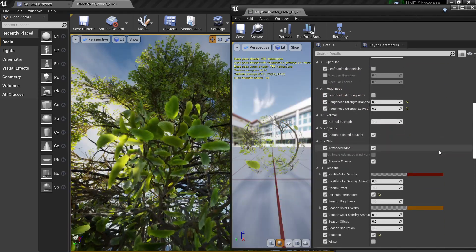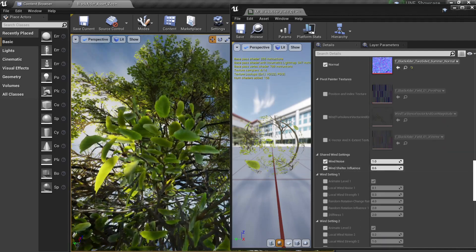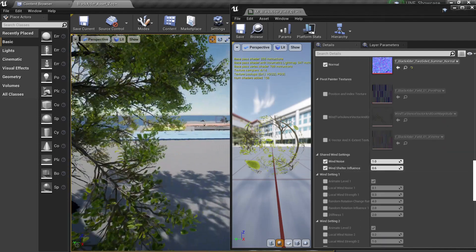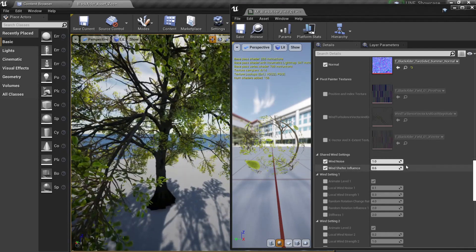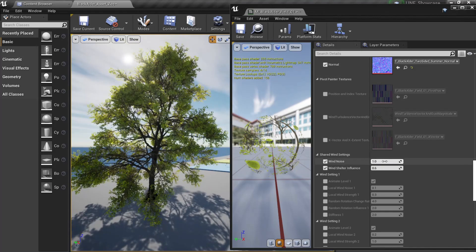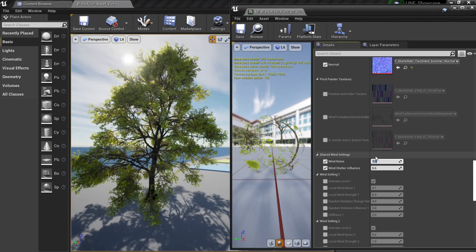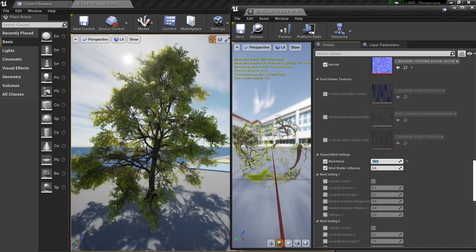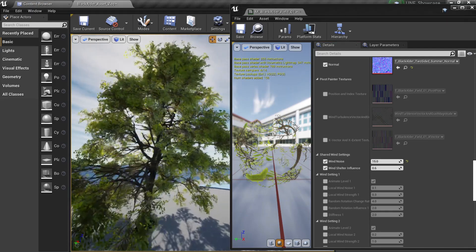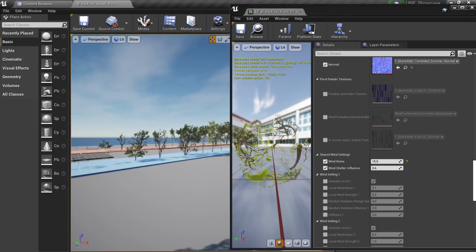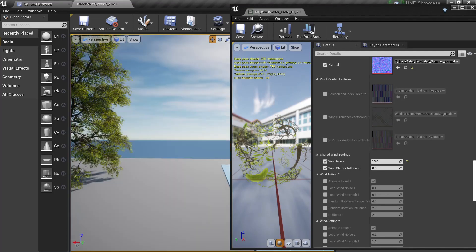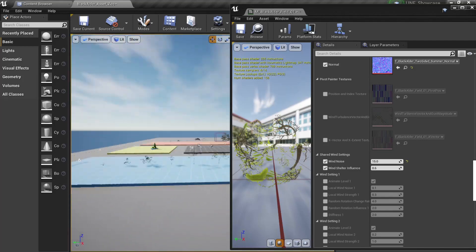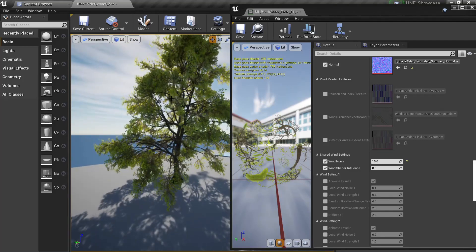Another thing you can do is to change the wind. We saw that we have the global wind actor but we can actually change individual noises for each tree. For example we can change the noise for like something like 15 and now the noise will be much higher on this one but won't affect the rest of the trees - only the ones are using this material. Some of them will do but some of them won't.